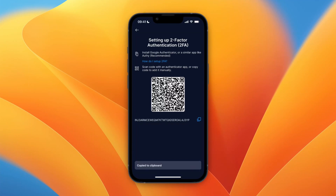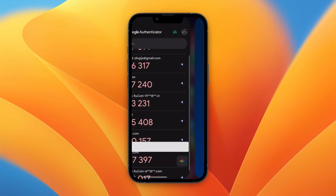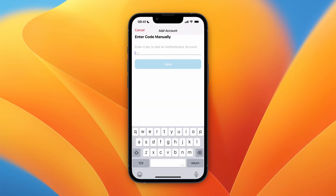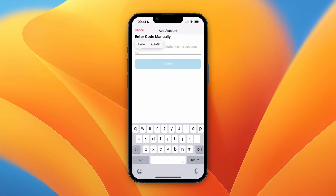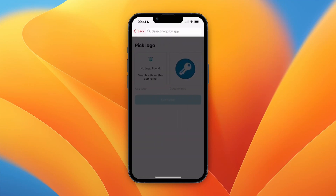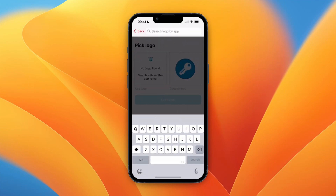On that screen you will first see a QR code, but what you want to do is copy the string of letters at the bottom. Then go to the Authy app, and where it says 'key', paste in the key you just copied and click save.